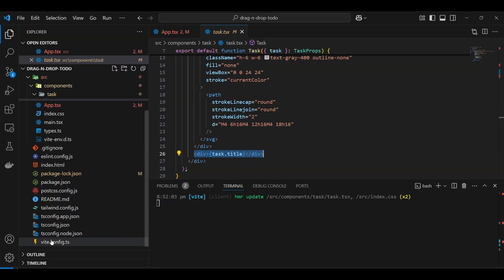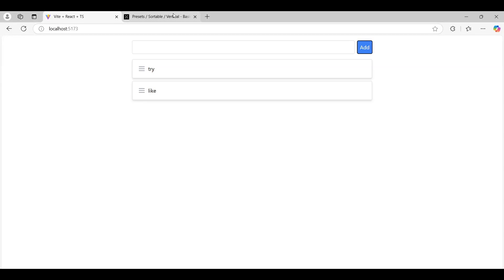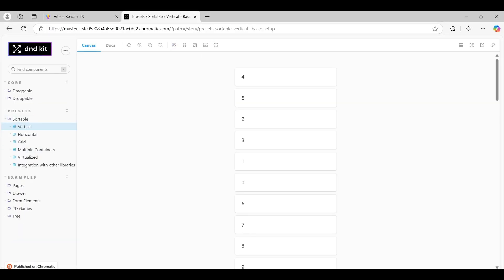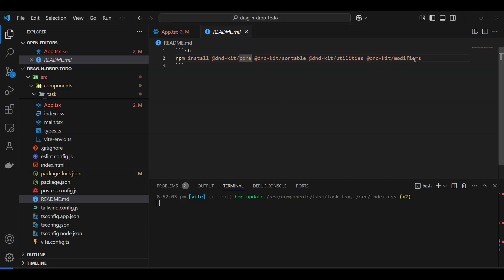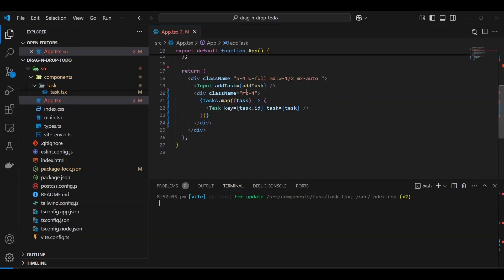I've already installed a couple of packages which I'll put in the readme. There's dnd-kit core, sortable, utilities, and modifiers. The main core of dnd-kit is 'core', but for vertical/horizontal list sorting etc., that comes under the sortable preset. Modifiers and utilities are separate because dnd-kit is quite modular — you only install what you need.